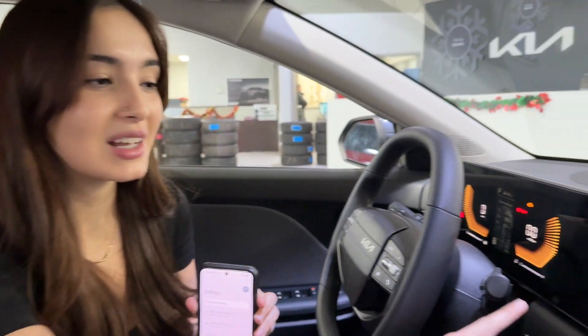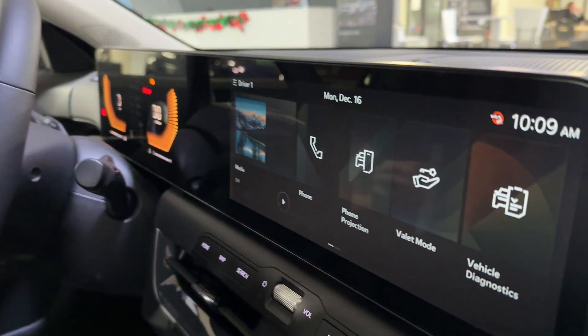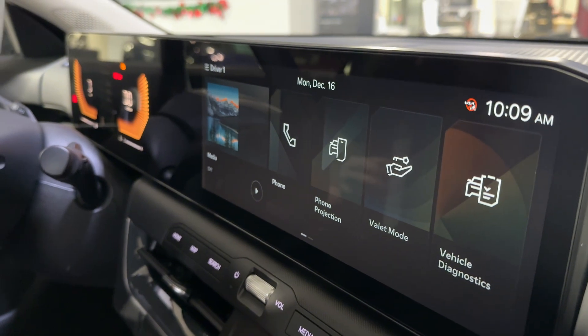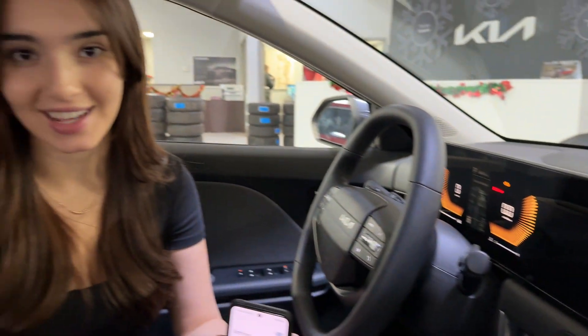Hey everybody, today we have a simple tutorial on how to connect your Android phone to Android Auto on your vehicle with the new CCNC software. This new software allows you to have wireless compatibility on our large displays — the first time ever for Kia and Hyundai.